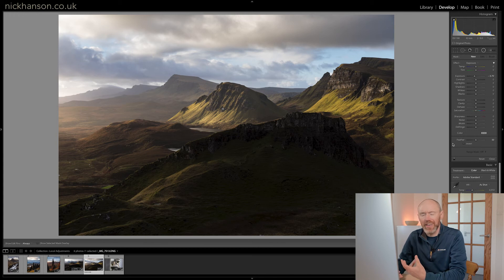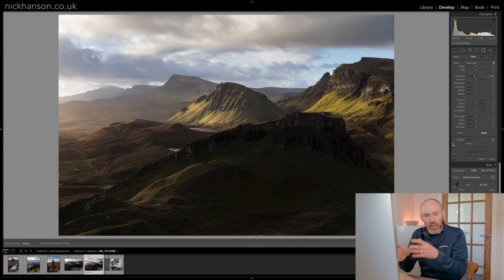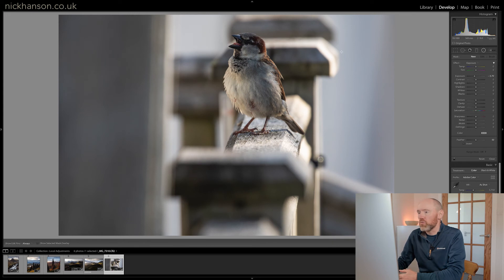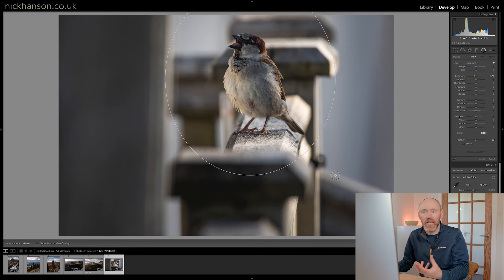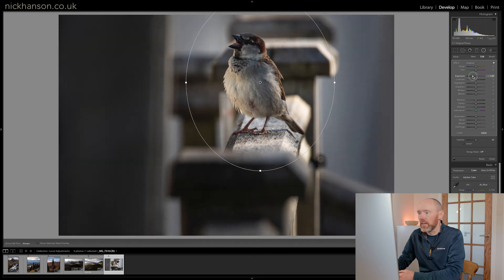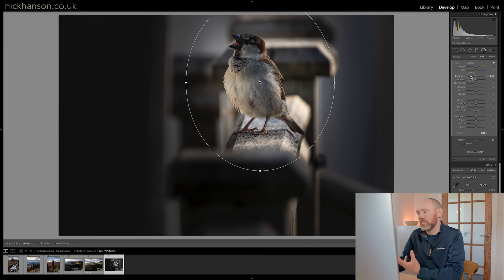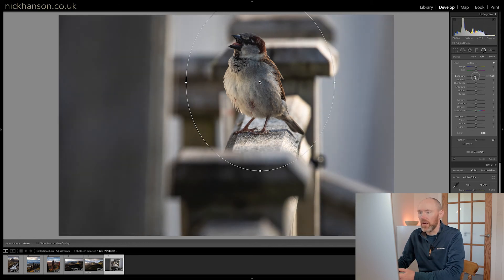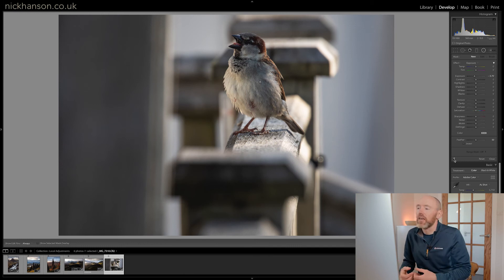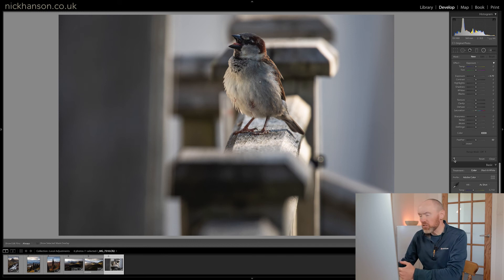The radial filter can also be used to give a vignette effect. When first applied, it affects everything outside the oval. Looking at this bird image, a normal vignette would start affecting the top of the frame quite quickly, and the subject is very near the top. Using the radial filter, we can control where the vignette is placed. We place it over the bird, darken down the exposure outside of it, and we've added a natural vignette with more control over its placement. That's the radial filter.